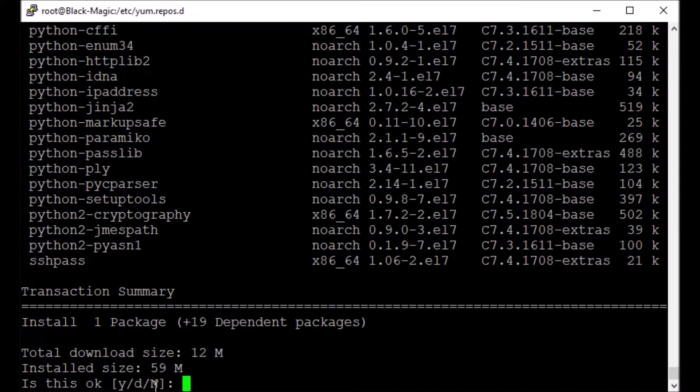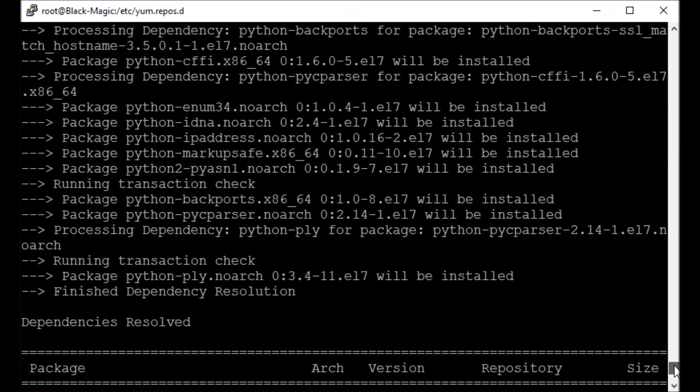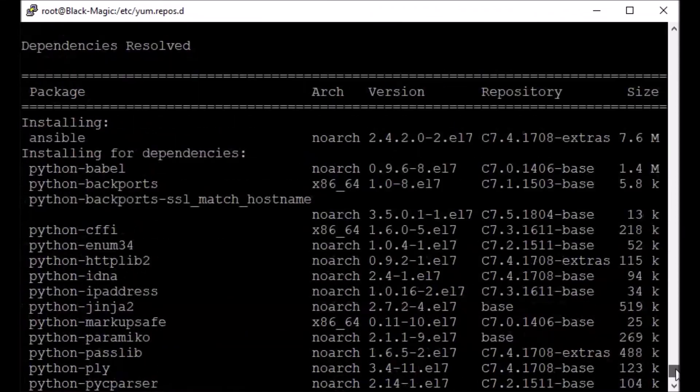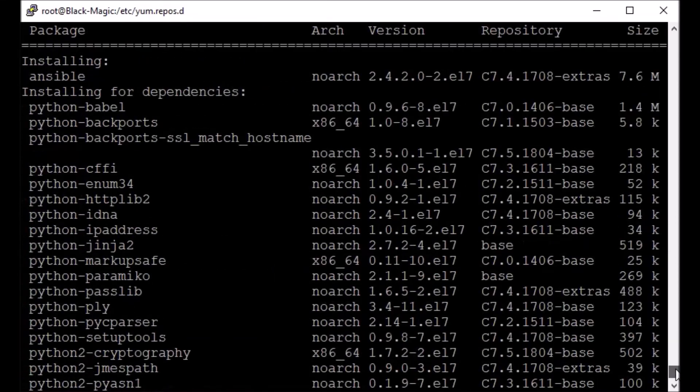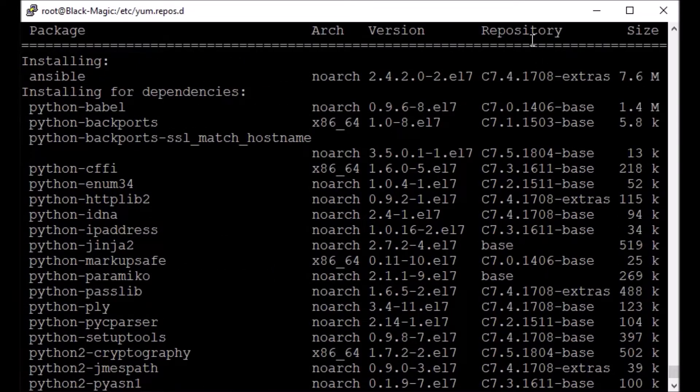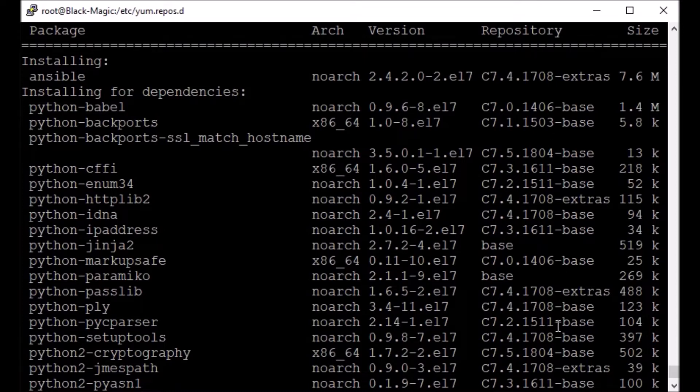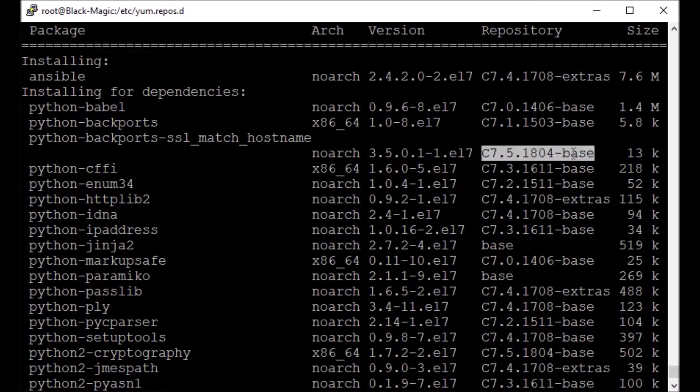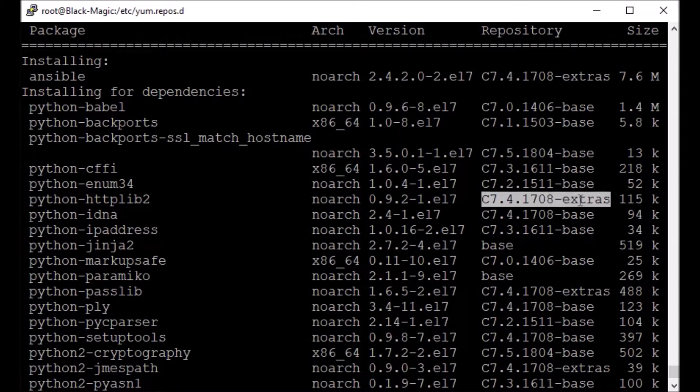If I scroll up a bit, you can see all these packages, their versions, from what repositories they are coming. As you can see, some are coming from the base, some are coming from the extras.